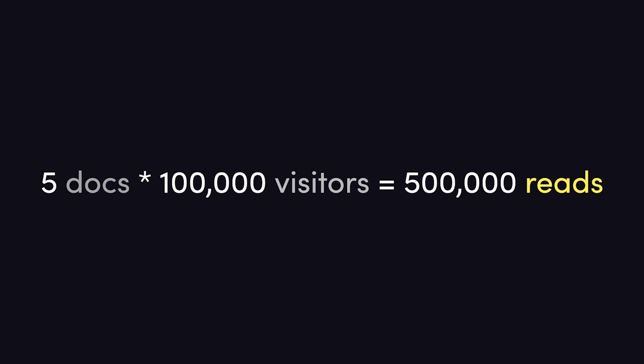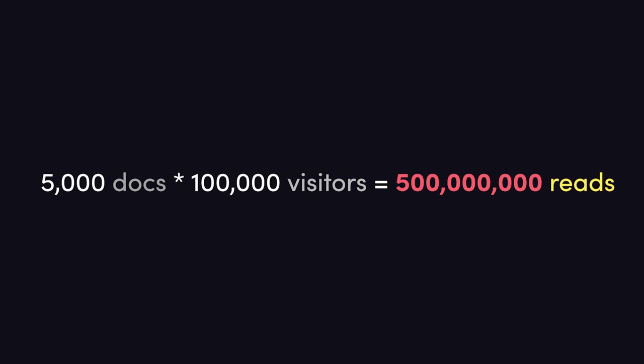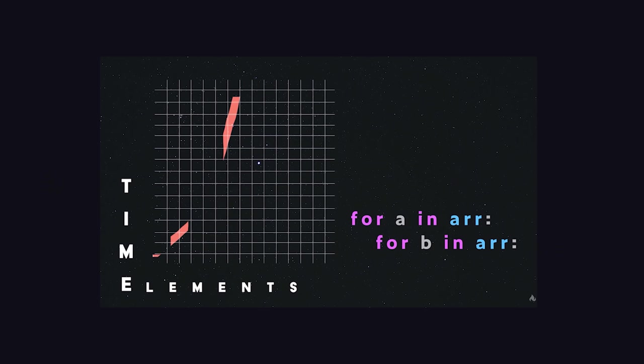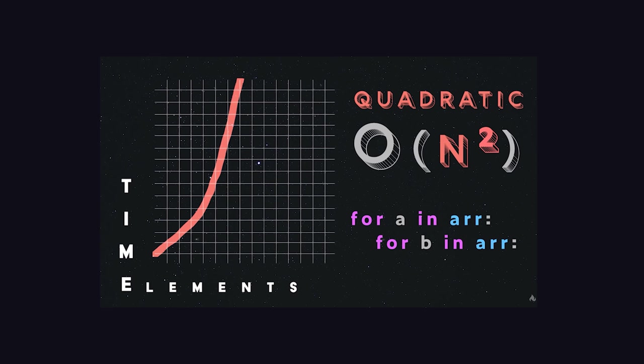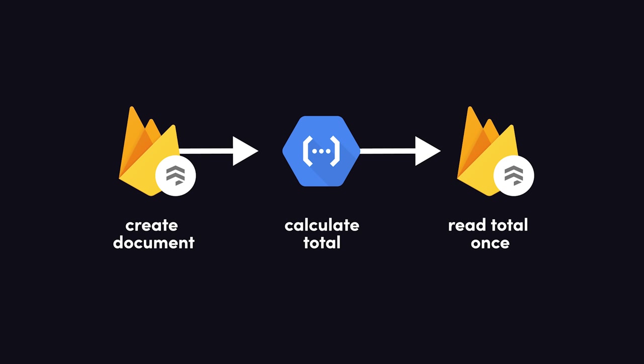But now, let's imagine you have 5,000 donations to a cause. Multiply that by 100k users, and you now have 500 million document reads. Or in other words, at the current traffic level, each new donation adds an additional 100,000 document reads to the total workload. It just doesn't scale well.